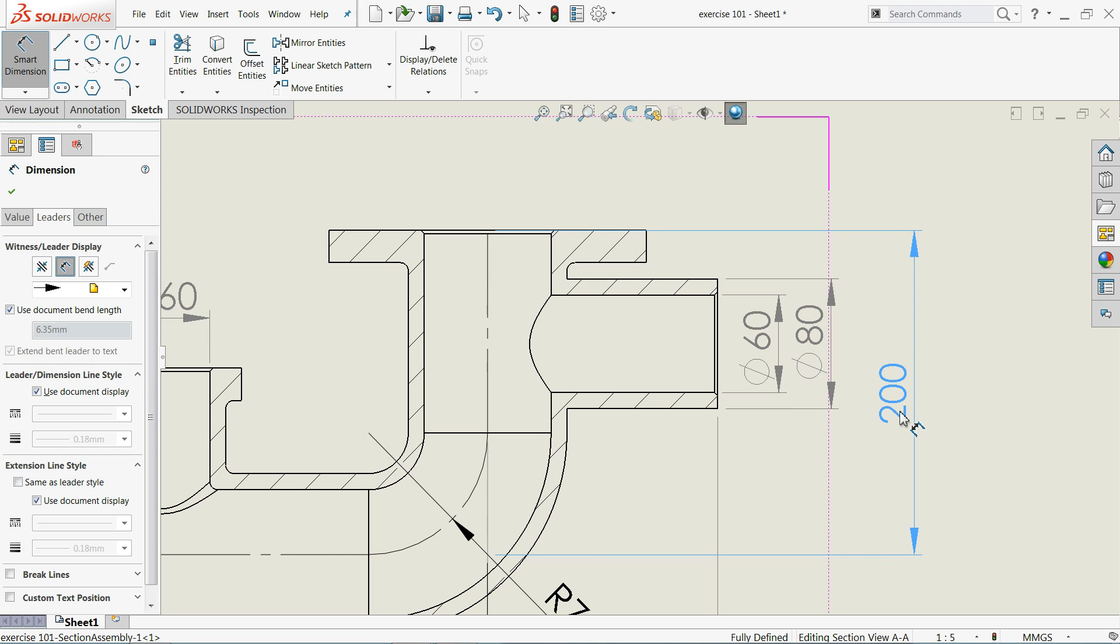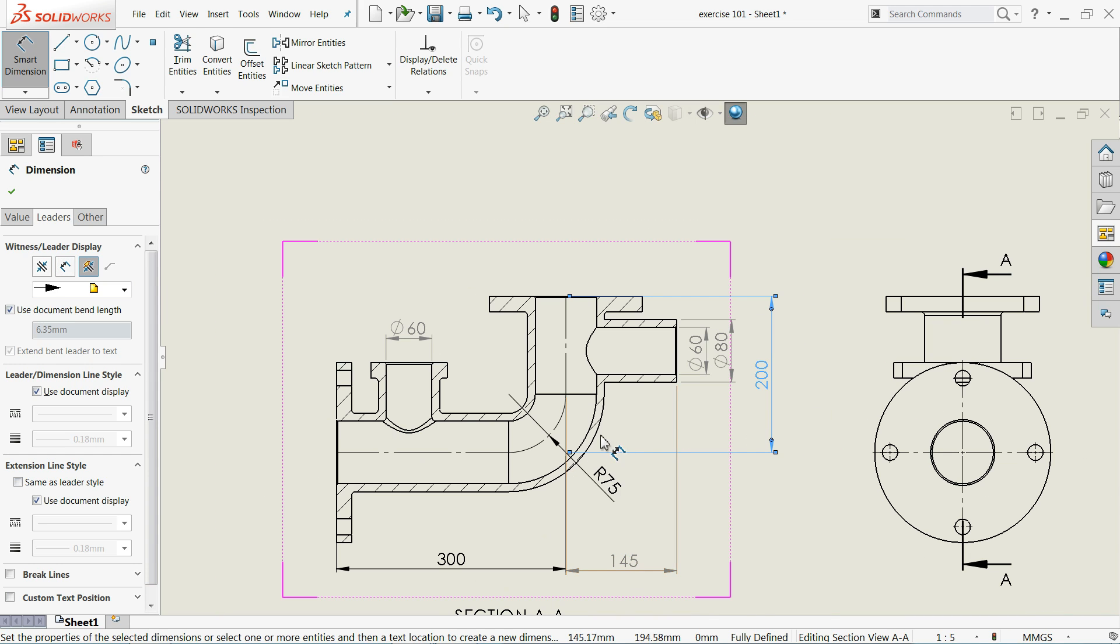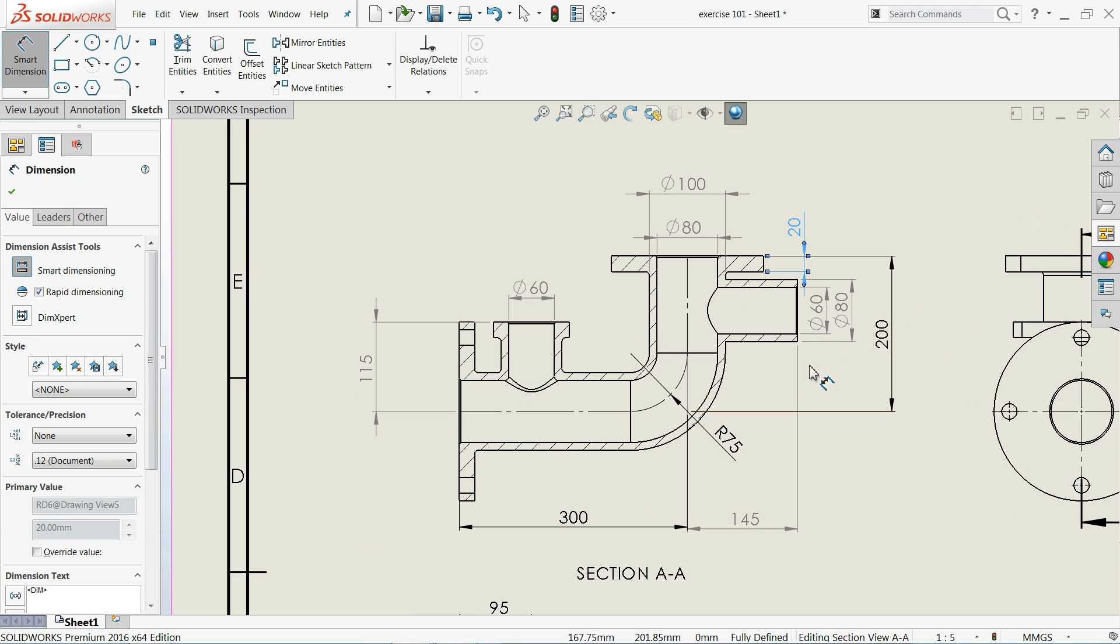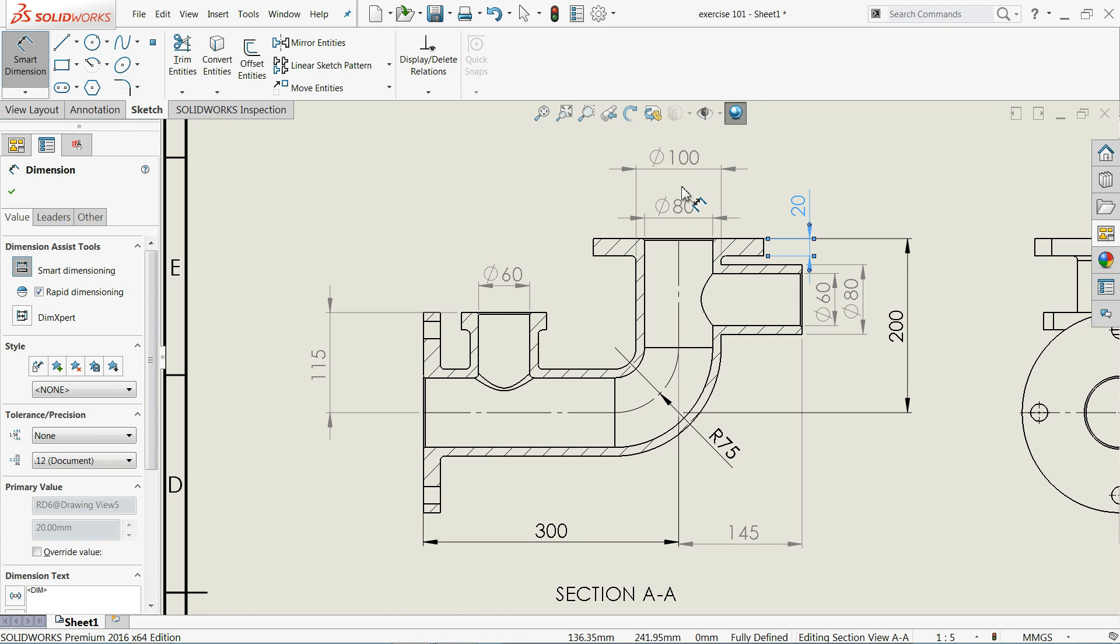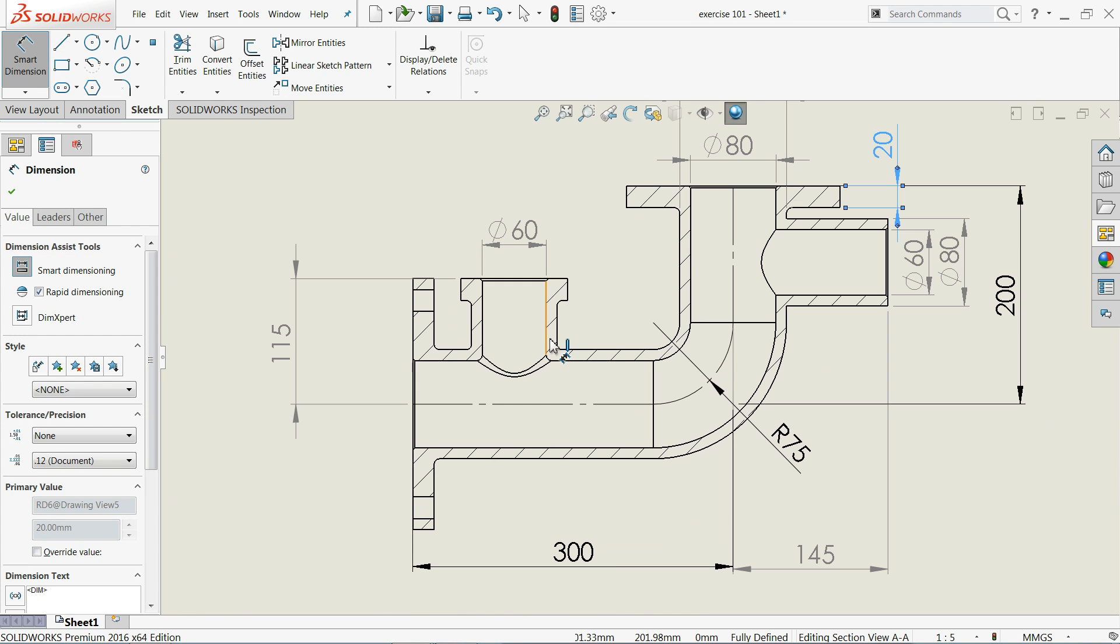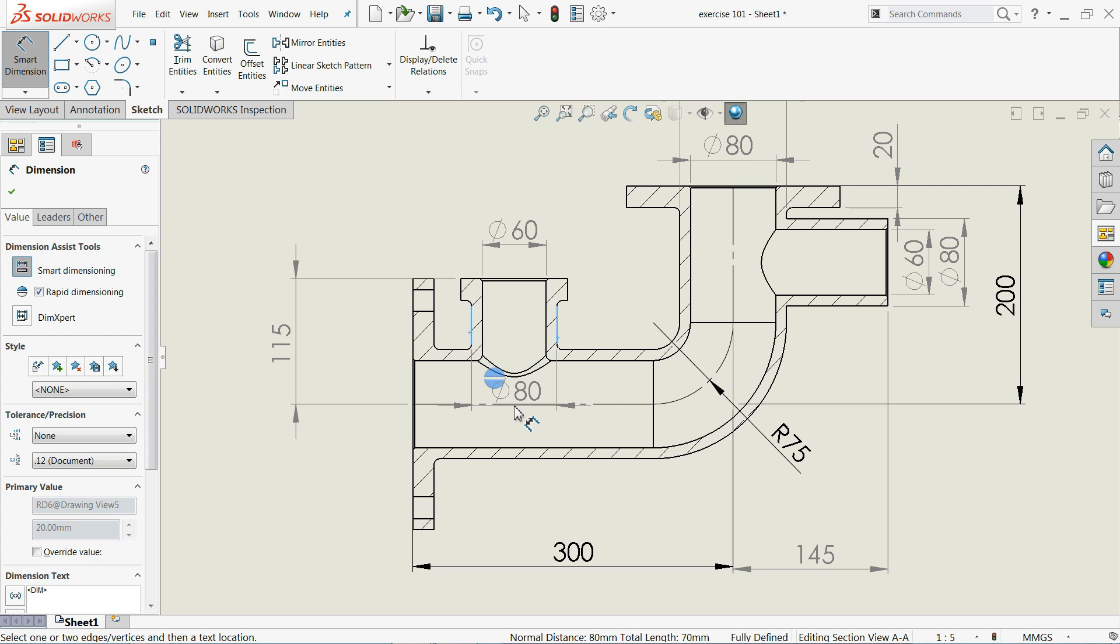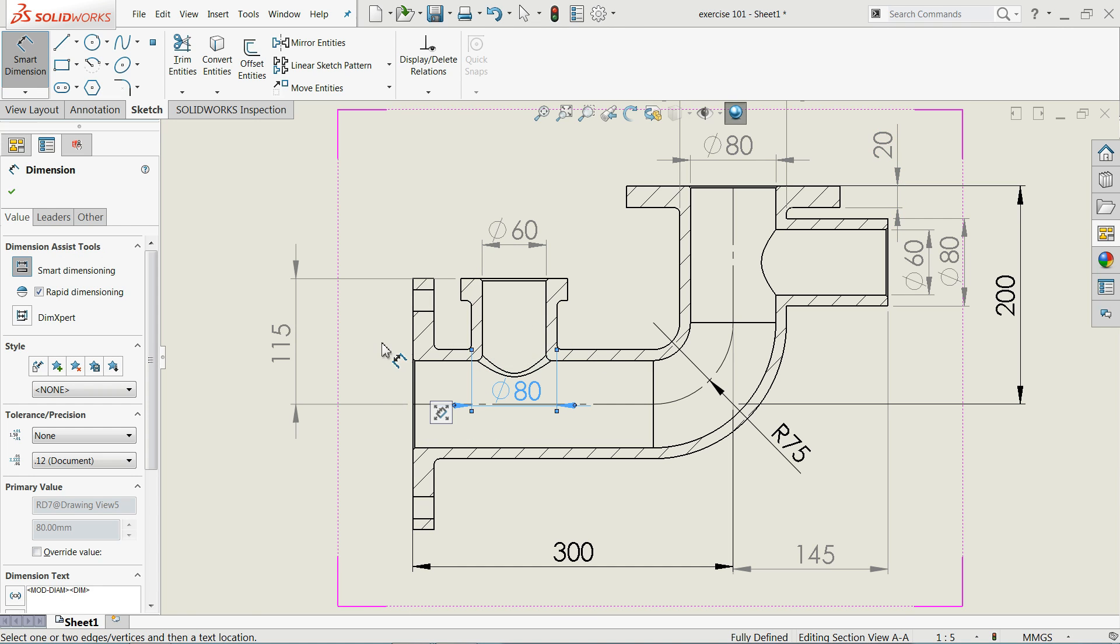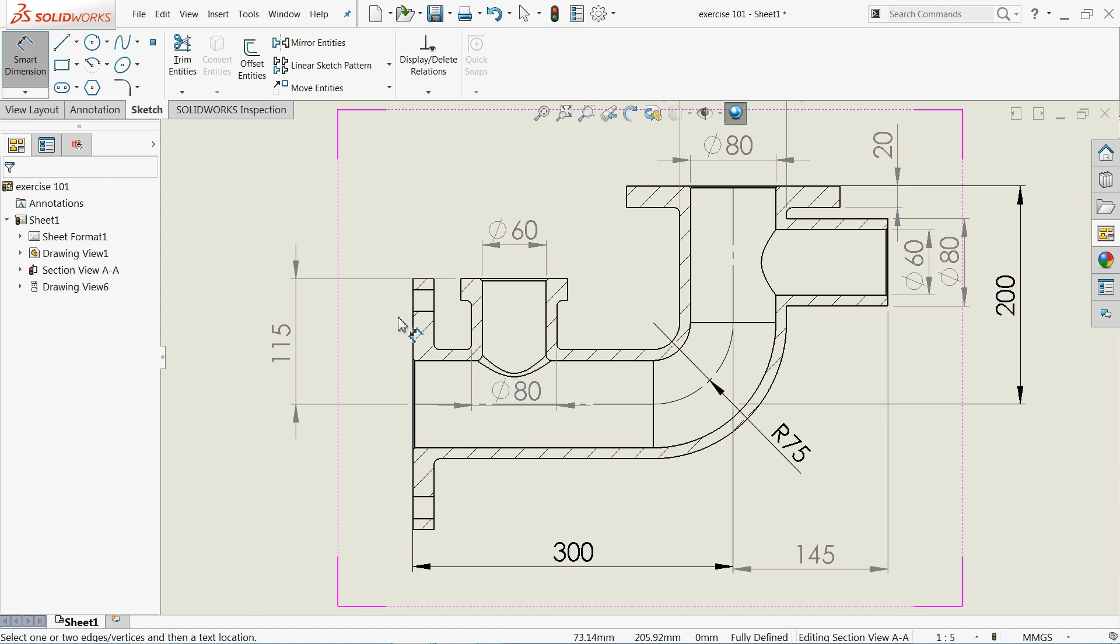In the same way you can define all the dimensions here. Now here we defined some dimensions already. We skipped some steps. This is 80 millimeter.